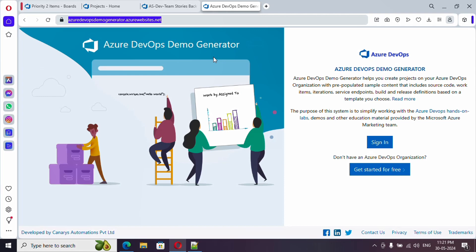It will create work items, repositories, pipelines - so everything will be there for practicing and you can just refer it, so it will be very useful. Now just click on sign in.